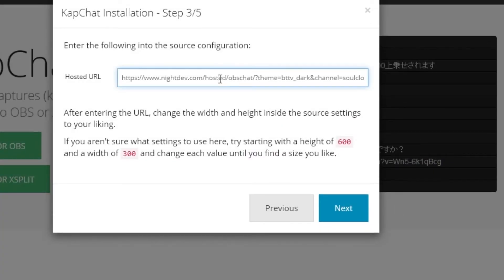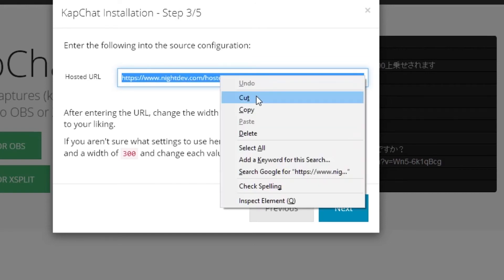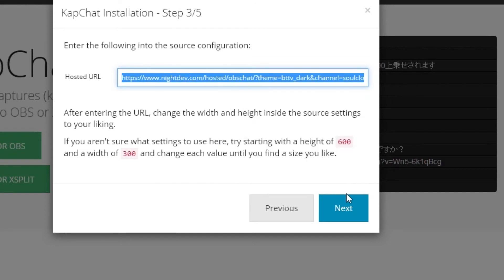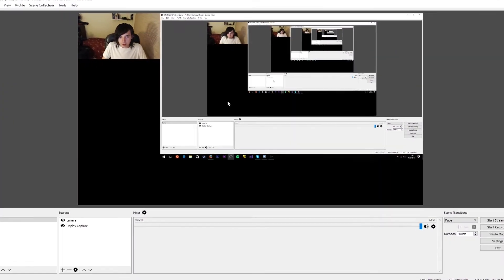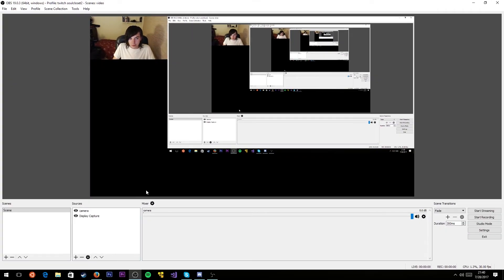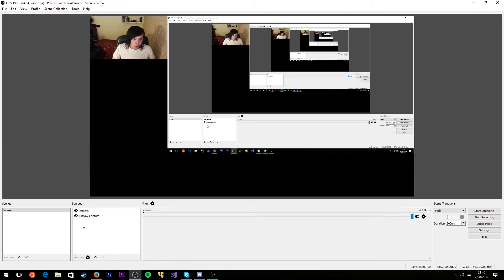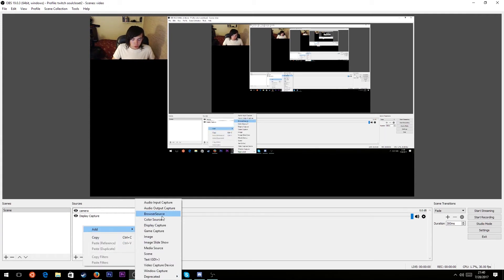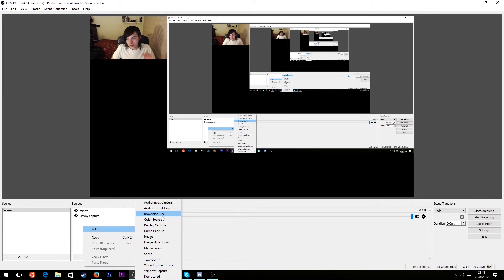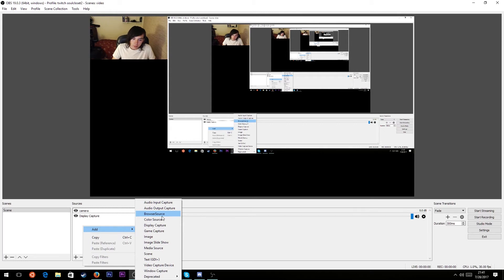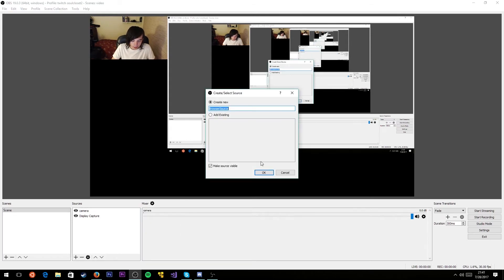You want to take the hosted URL and copy that. Now we can minimize the browser and go back to OBS. This is where we put it into our layout. You're going to right click down here, add browser source. If you don't see browser source, it's because you don't have the full install of OBS Studio. In that case, install the exe we encountered on the chat website. But you should see browser source. Click on that.